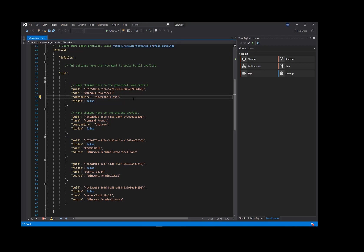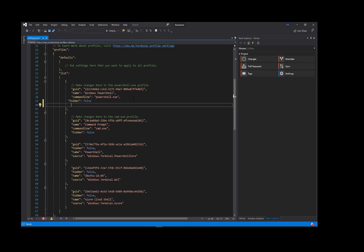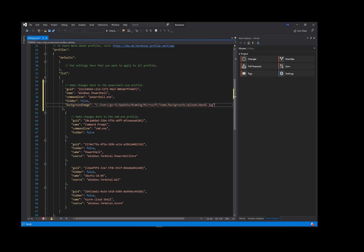So now let's go and customize this and add a background image to PowerShell. I'll type in some config and then paste in the URL to an image, which I'm also using for my Microsoft Teams background. Click Save and let's switch back to the terminal and see the new setting in effect.